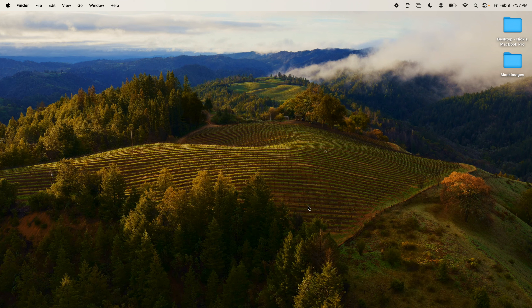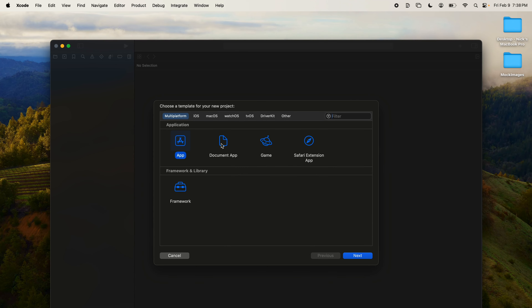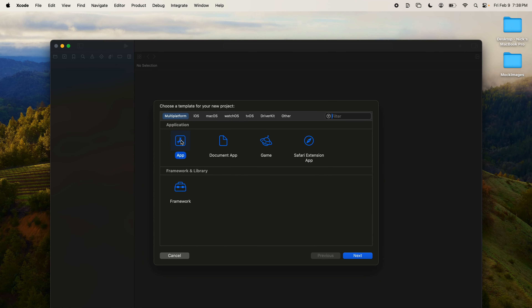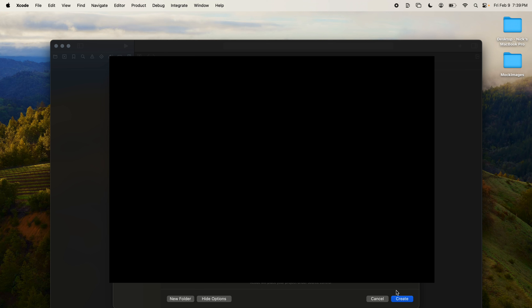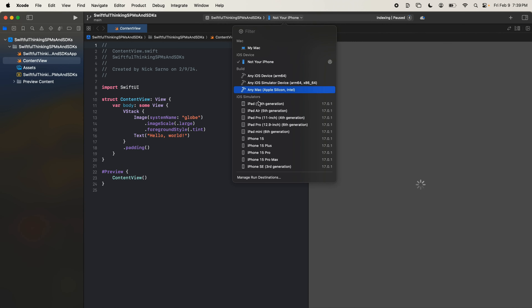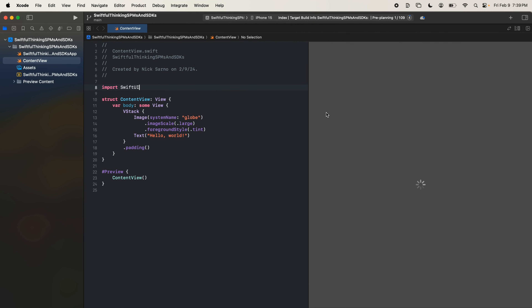We're going to start a new project for this playlist. Let's open up Xcode, create a new project — it'll be an app. Let's call this SPMs and SDKs because we're going to be covering a bunch of Swift packages and SDKs in this series. The team doesn't really matter. Add in your team and organization identifier. We're not pushing this to the App Store so none of this really matters. We don't need CloudKit, storage, or tests. Let's click next, save it, click create. I'm going to use an iPhone 15 simulator for this — let's get coding.